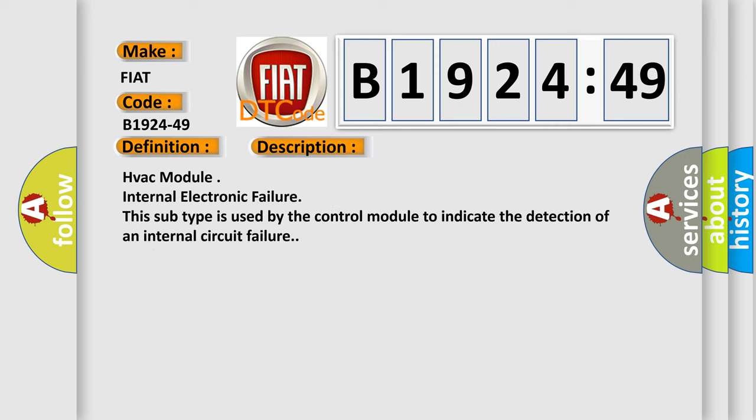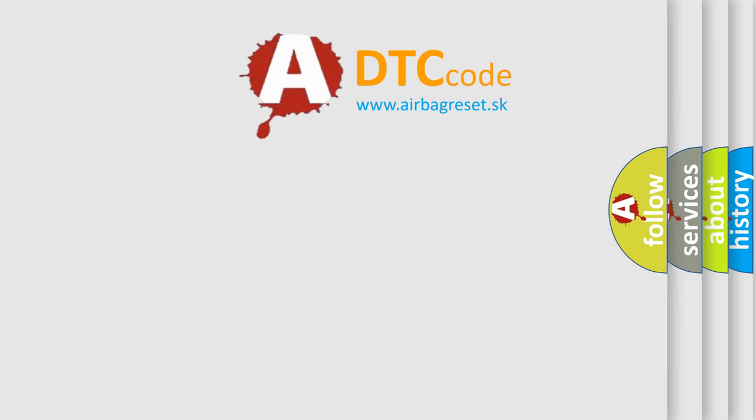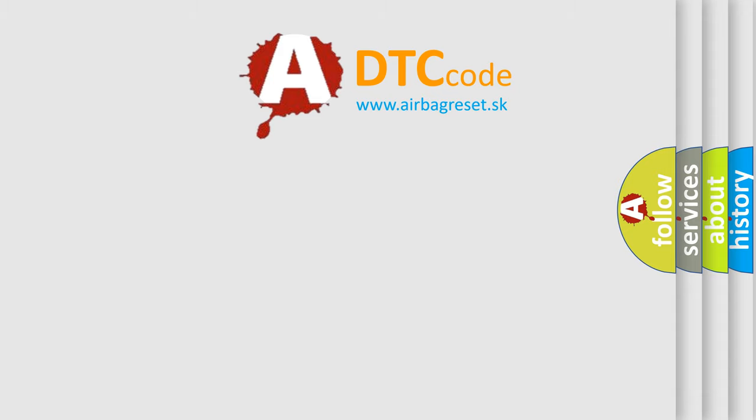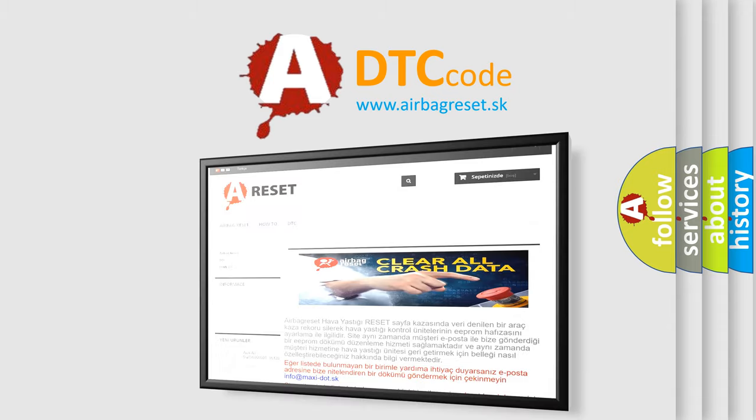HVAC module internal electronic failure. This subtype is used by the control module to indicate the detection of an internal circuit failure. The airbag reset website aims to provide information in 52 languages.